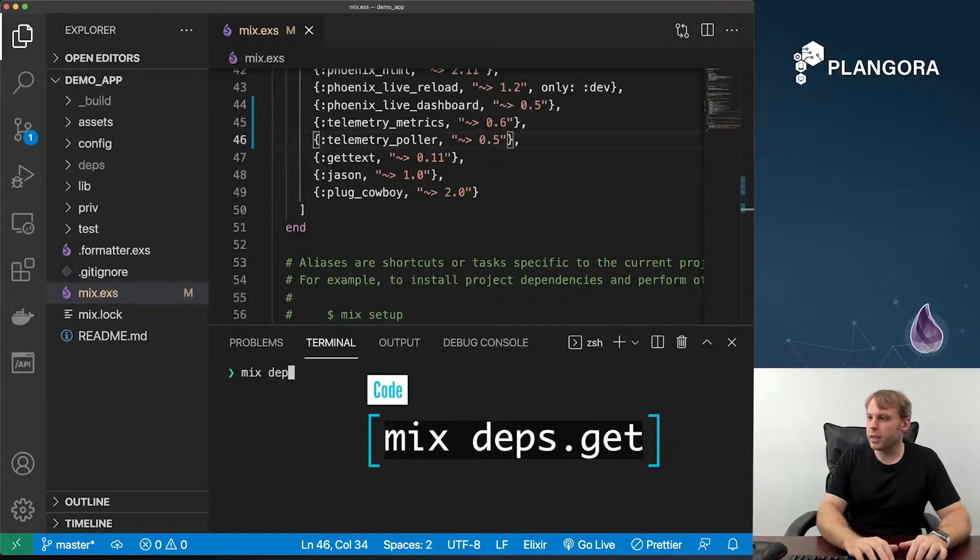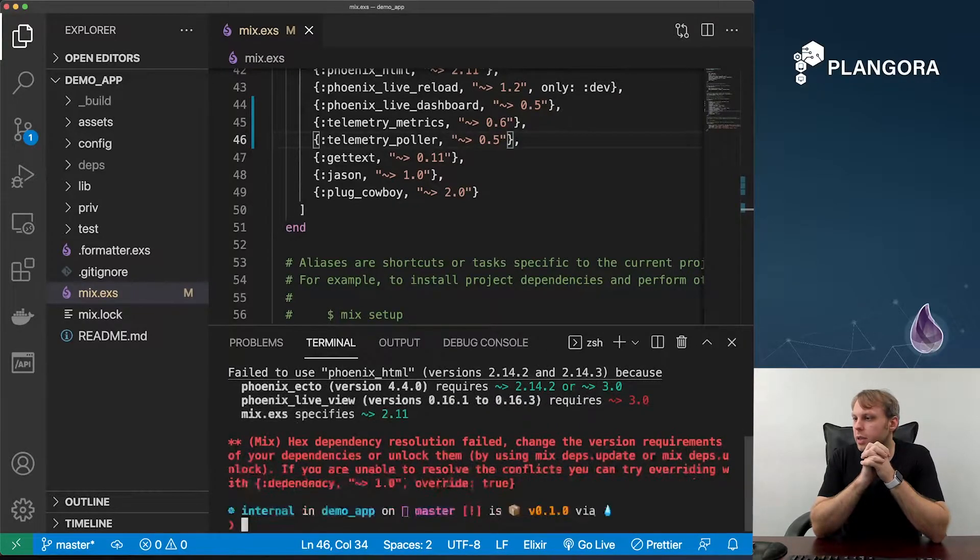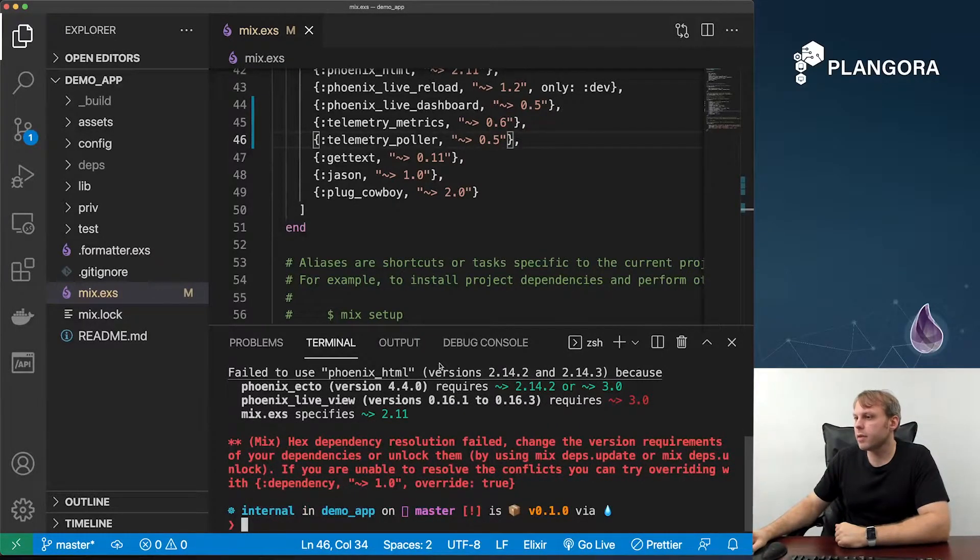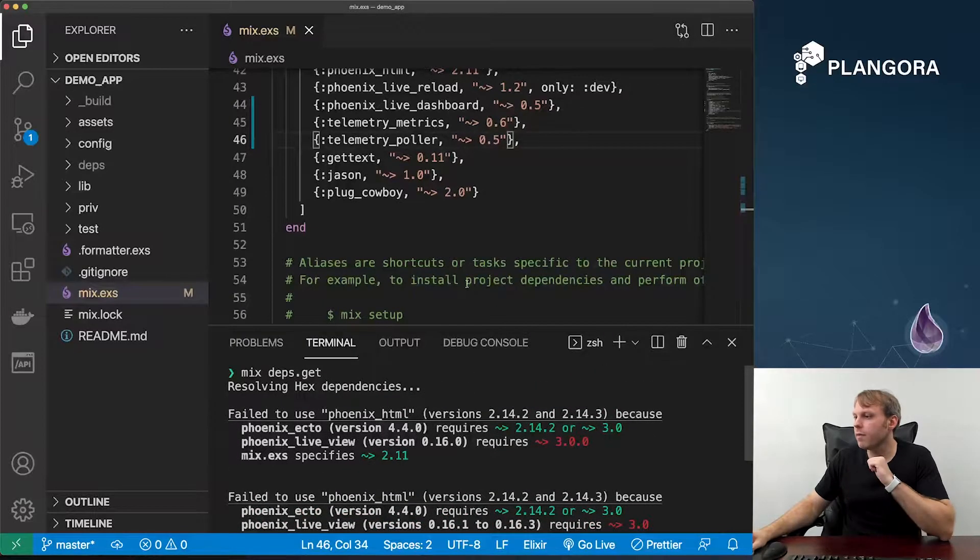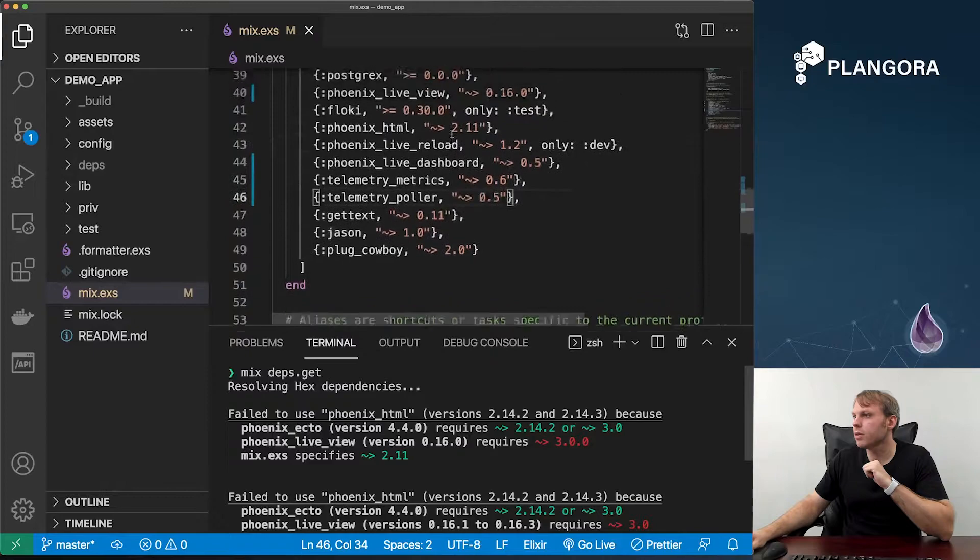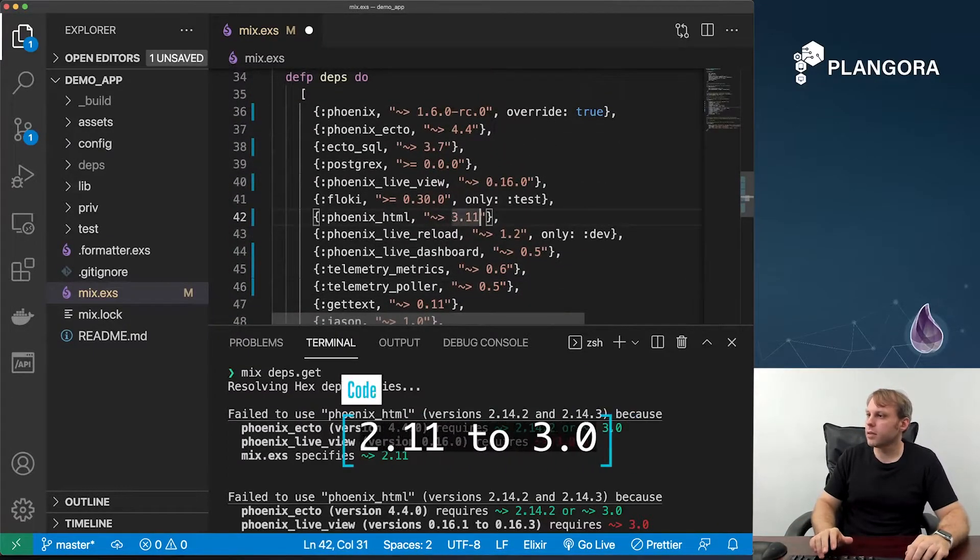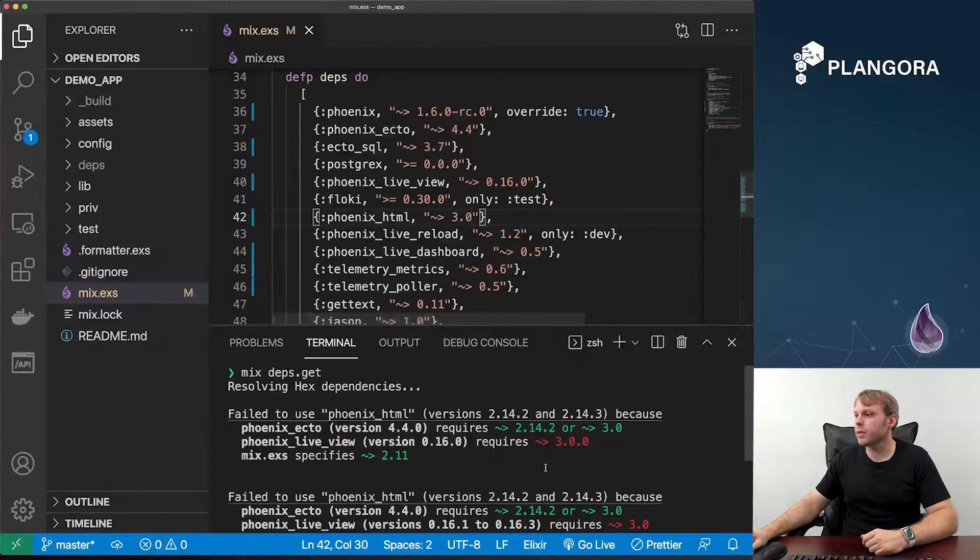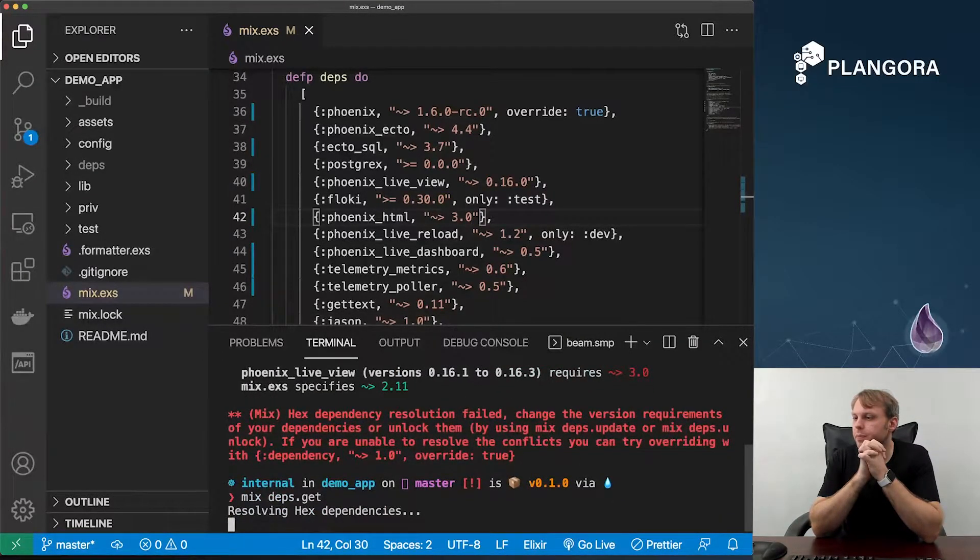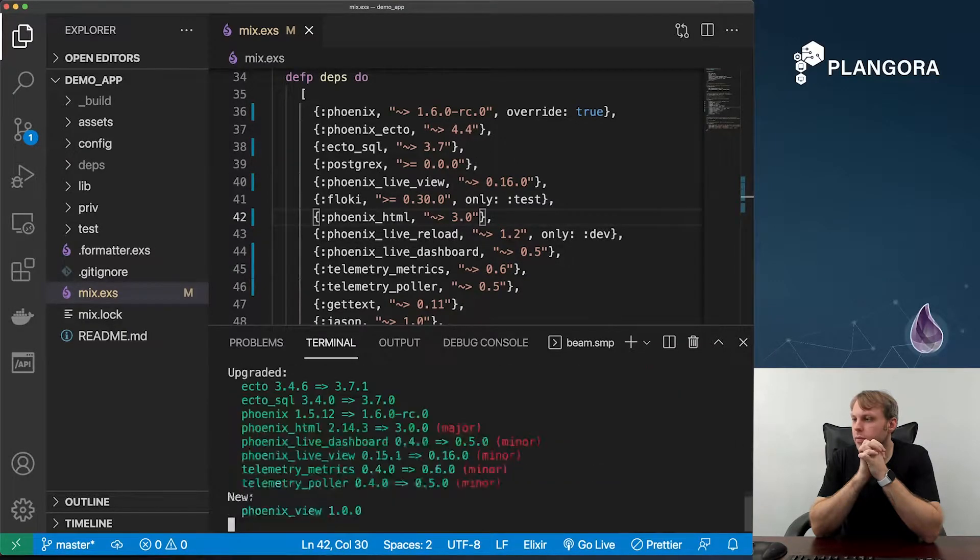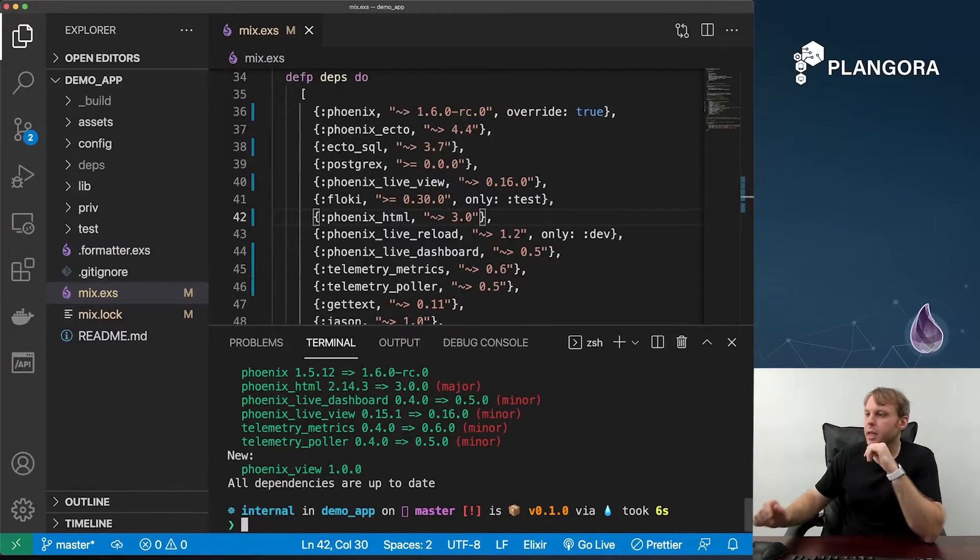Run mix deps.get. Then we should be in a good state. Let's see Phoenix.ecto, Phoenix live view. I forgot Phoenix HTML also has to be 3.0. So Phoenix HTML, let's definitely listen to the guide, it should be 3.0. Okay, there we are. So now we've done all the major parts.